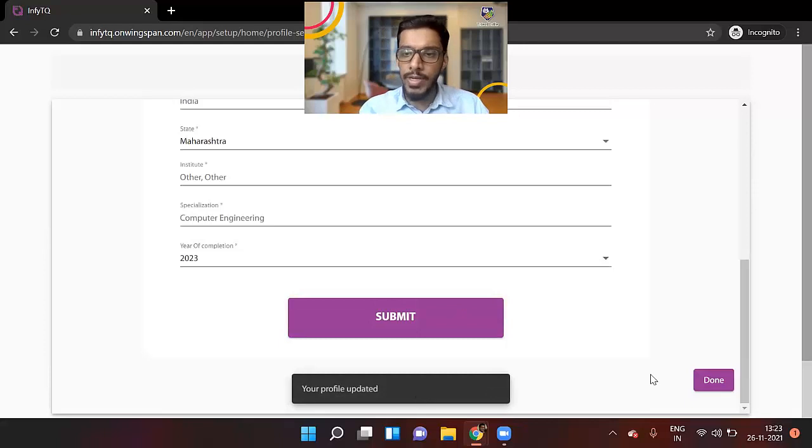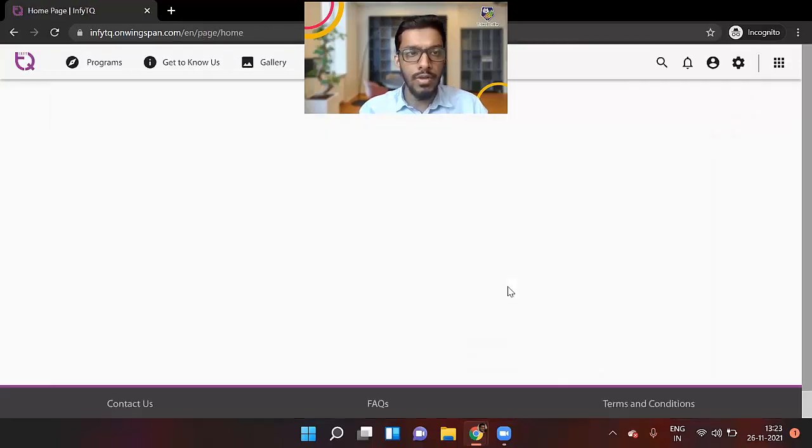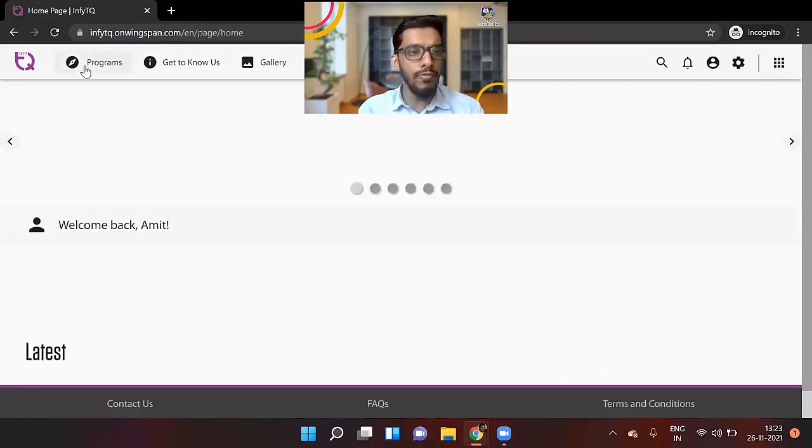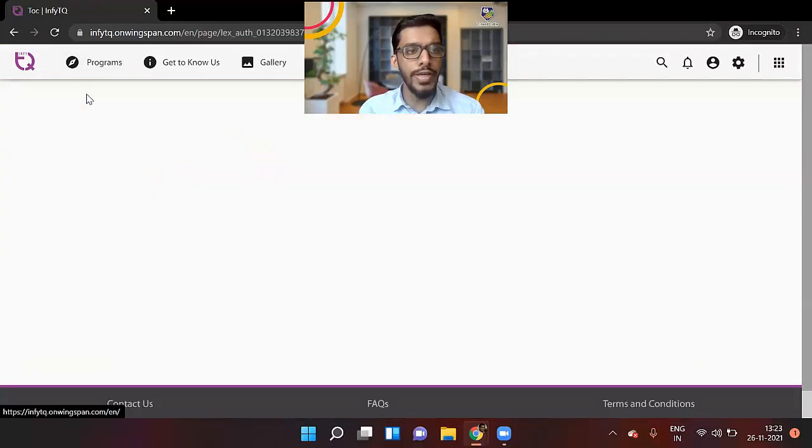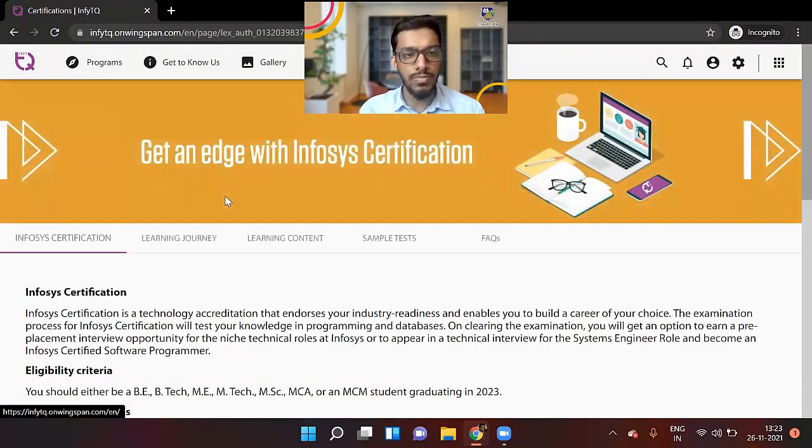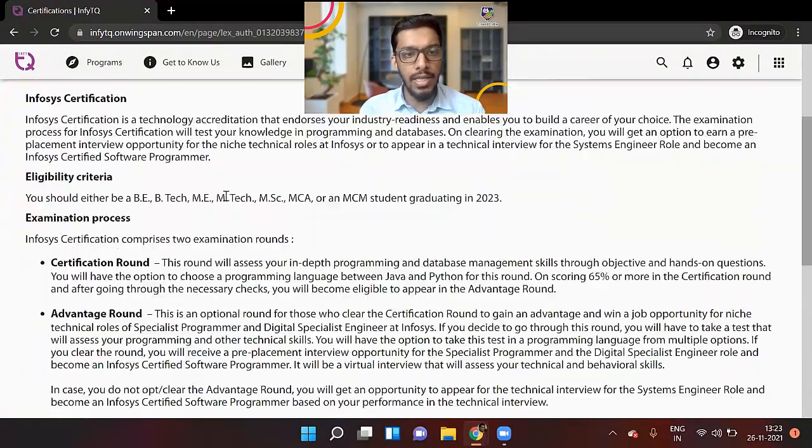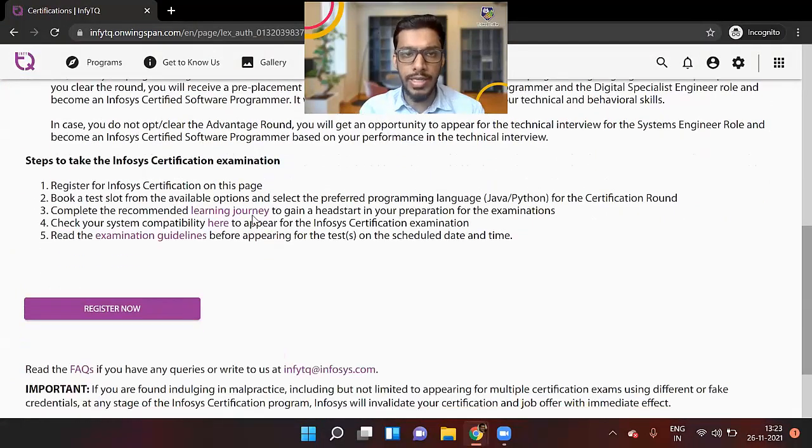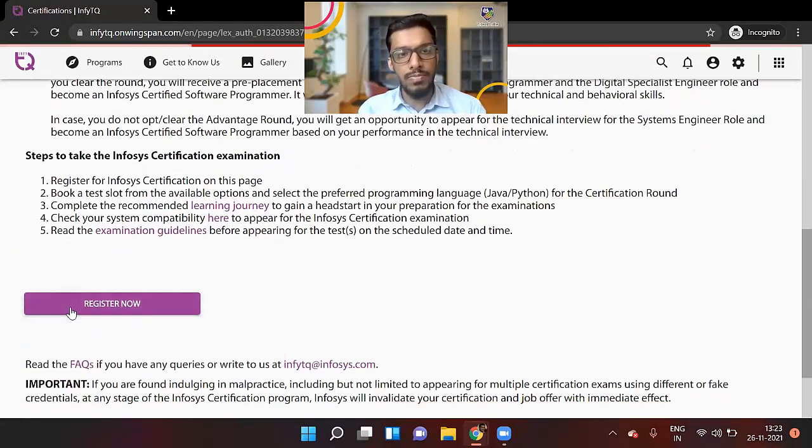Your profile is updated. Now click on done. Now just on the top left, you can see programs, click on Infosys Q certification. So here, all the details are given. You can again go through these details here. Click on register.